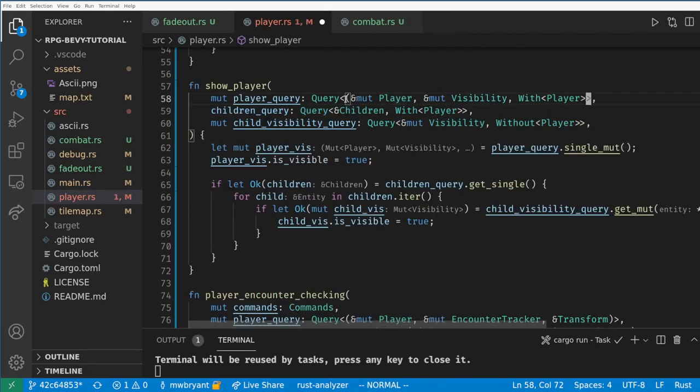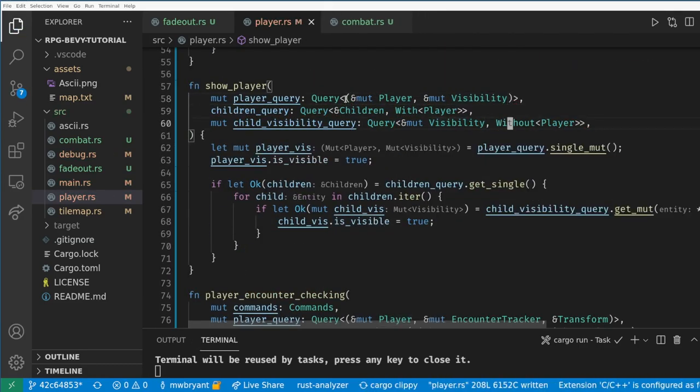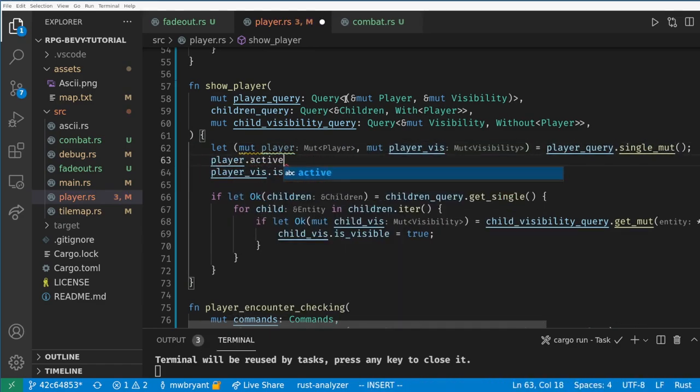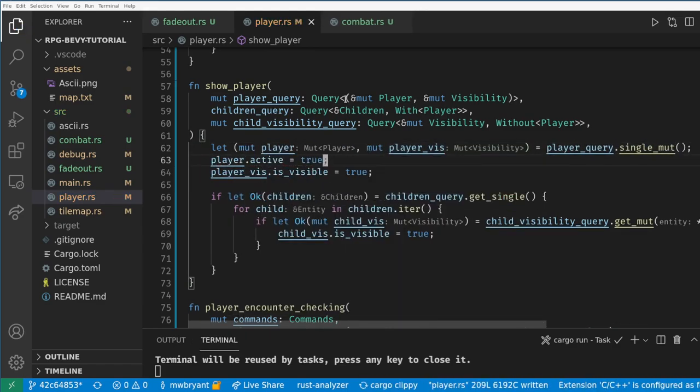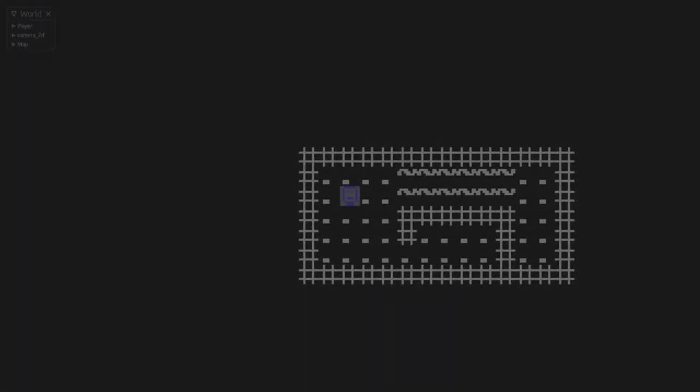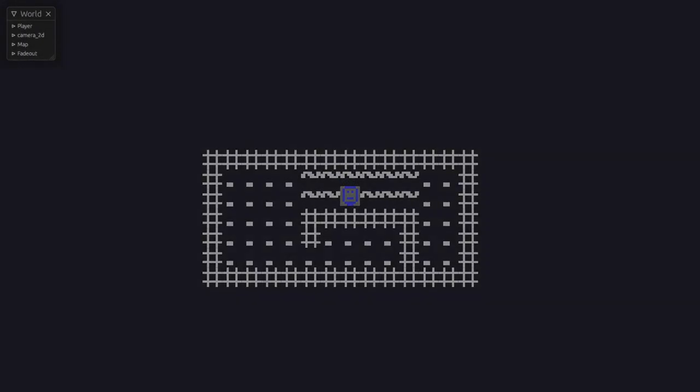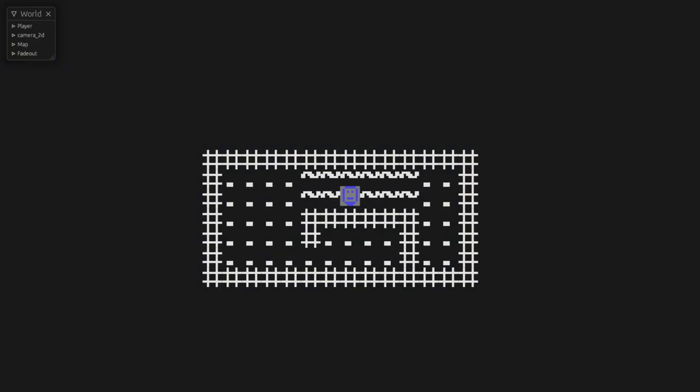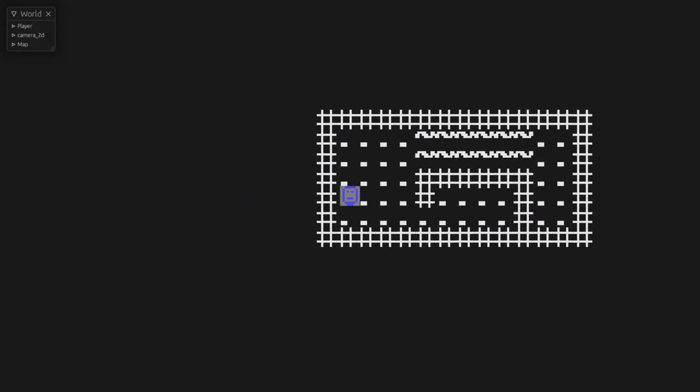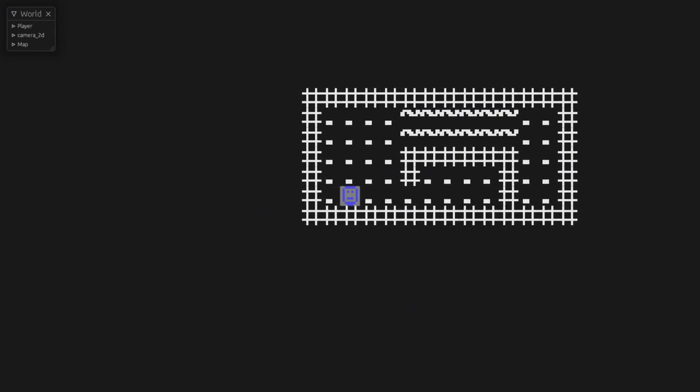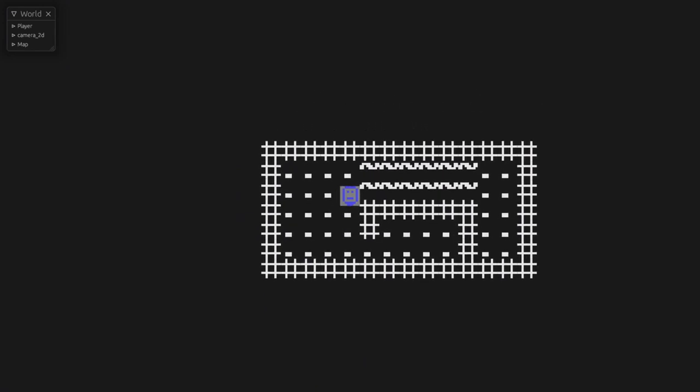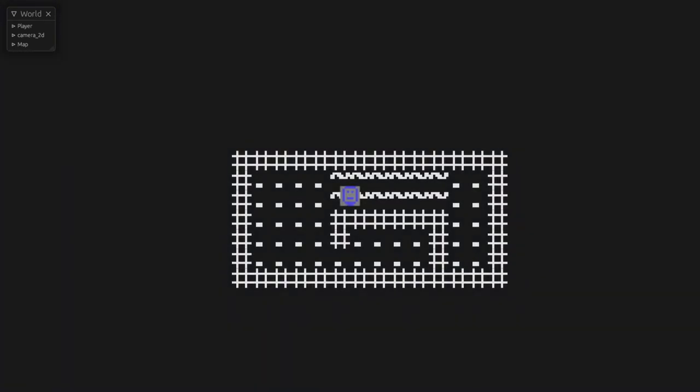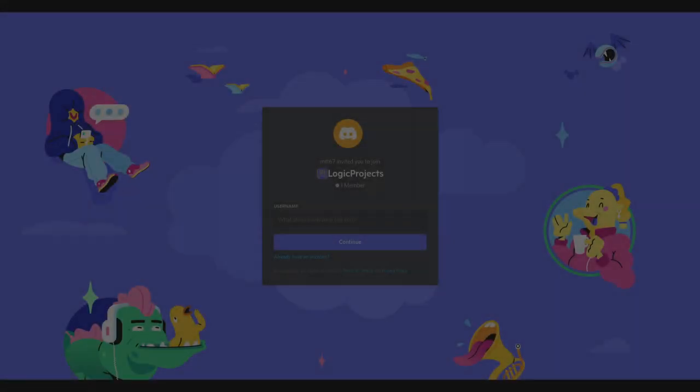An interesting exercise might be to change this so the player is only active after the fade out despawns or is never active when the fade out exists. In this tutorial we covered game states, timers, and more ways to query entities and their children. Now we have something that's almost a game where the player moves around in an overworld and can encounter enemies in patches of grass. Next time we'll flesh out the combat system more and hopefully have a full game loop to show off.